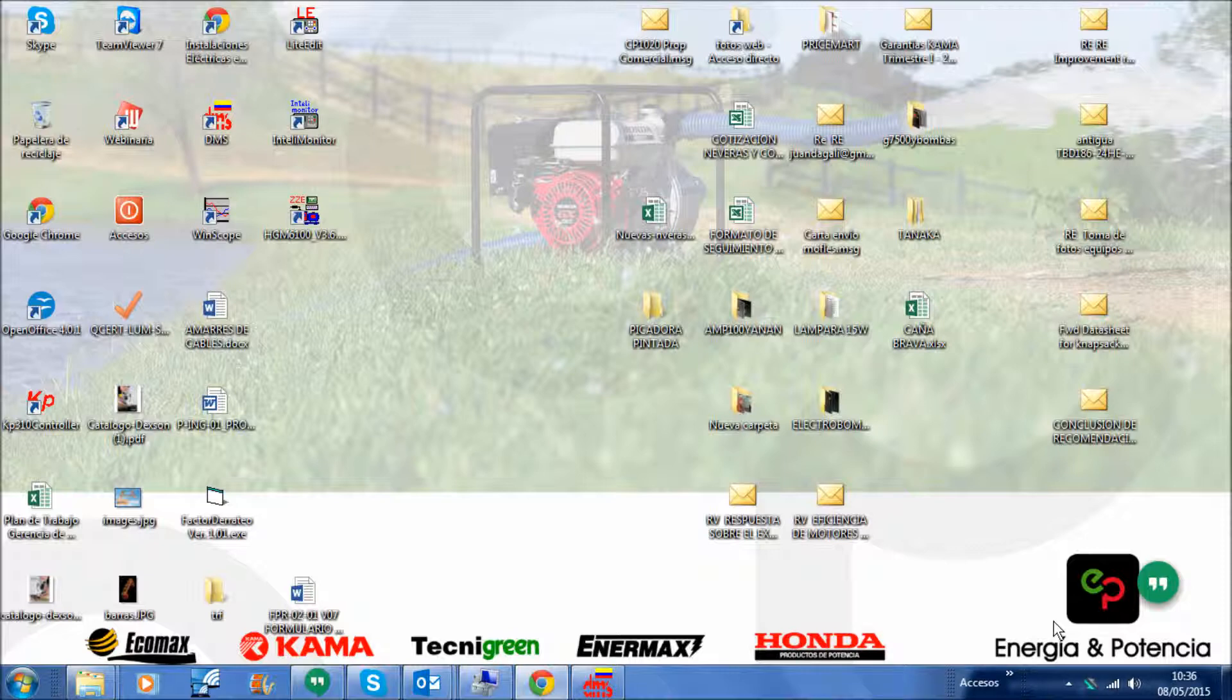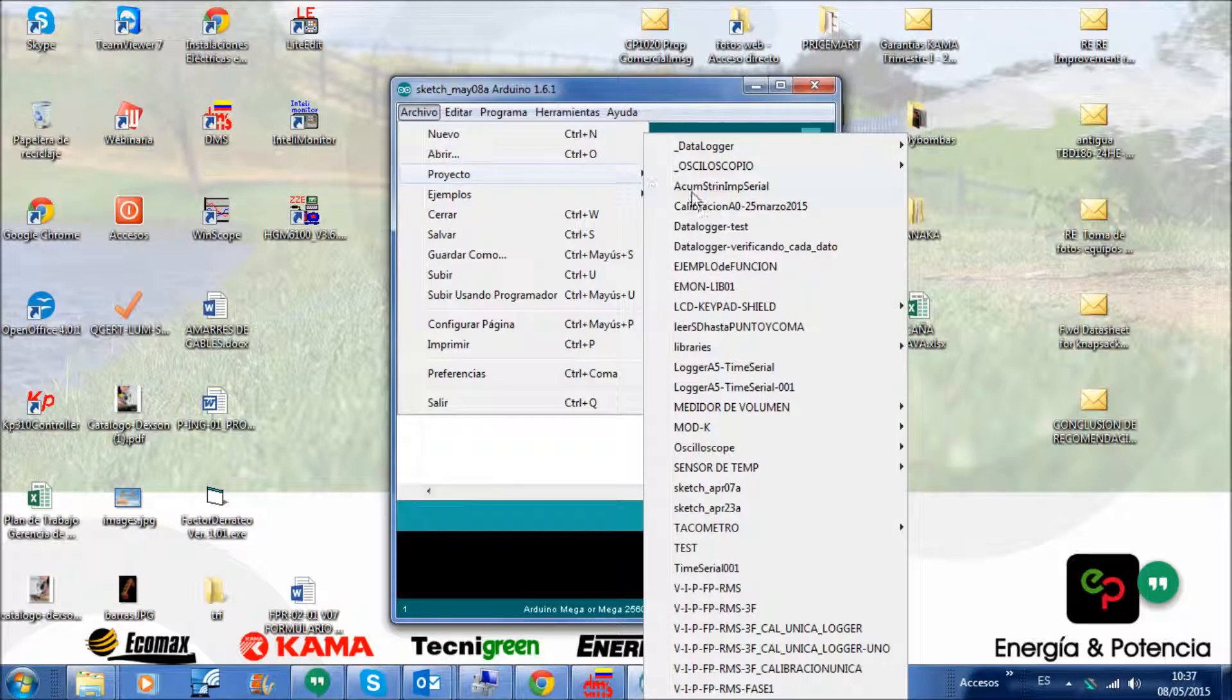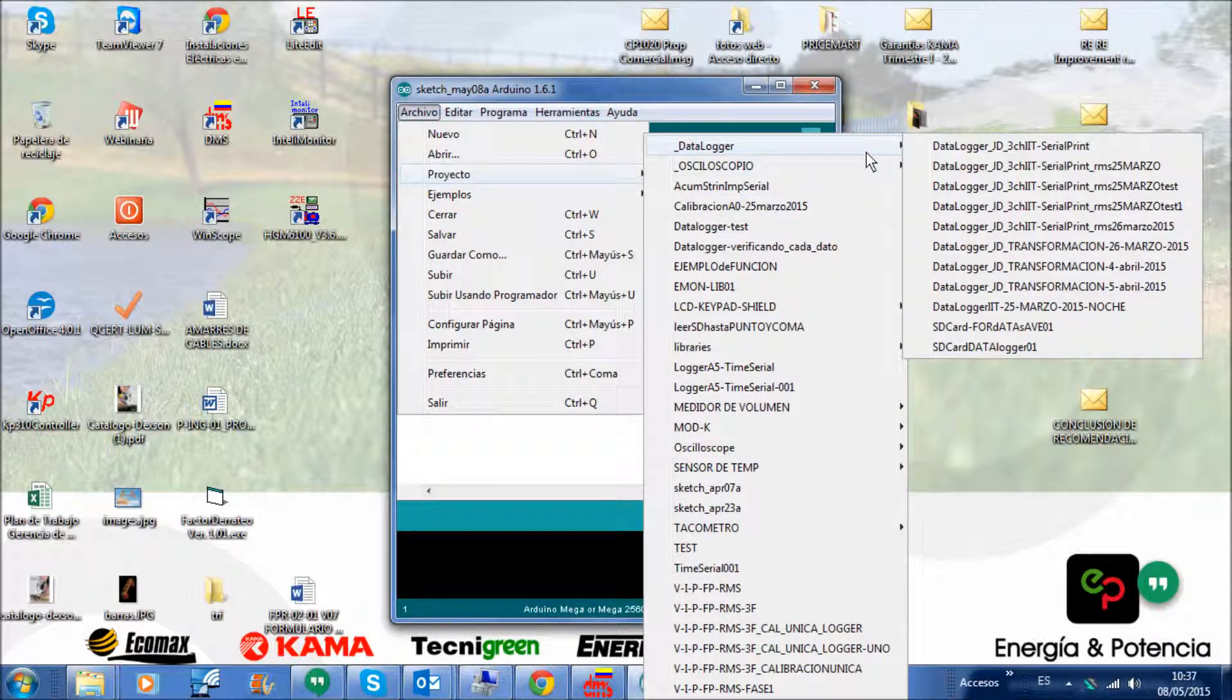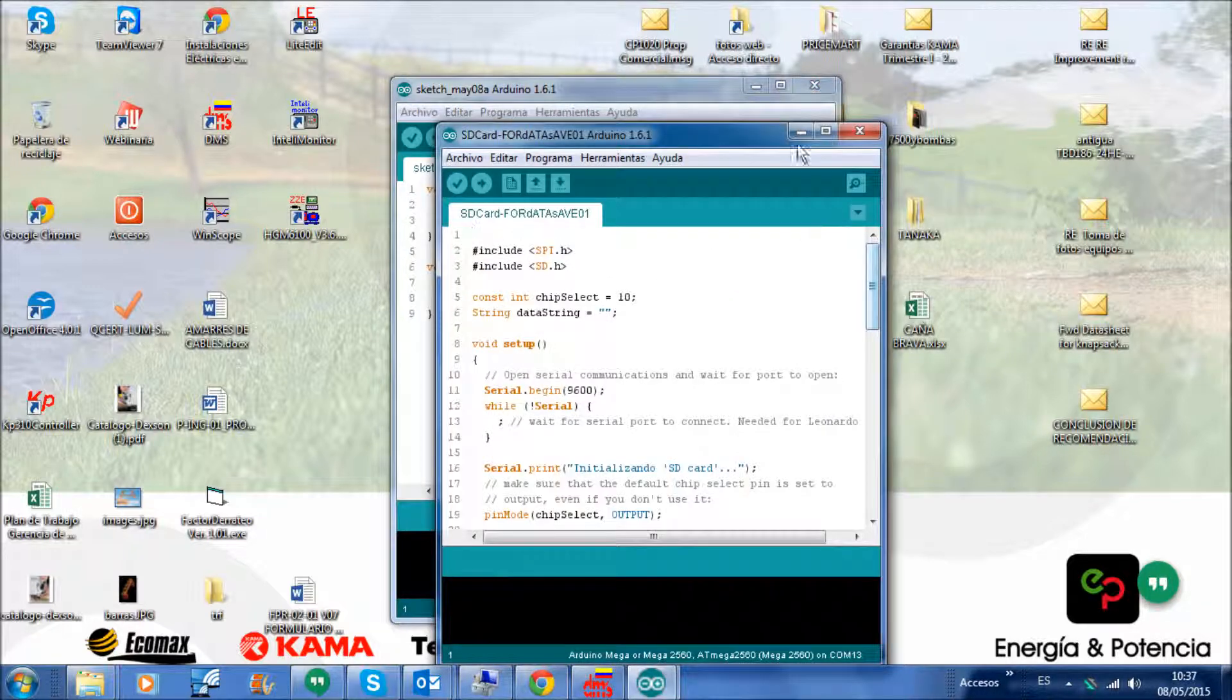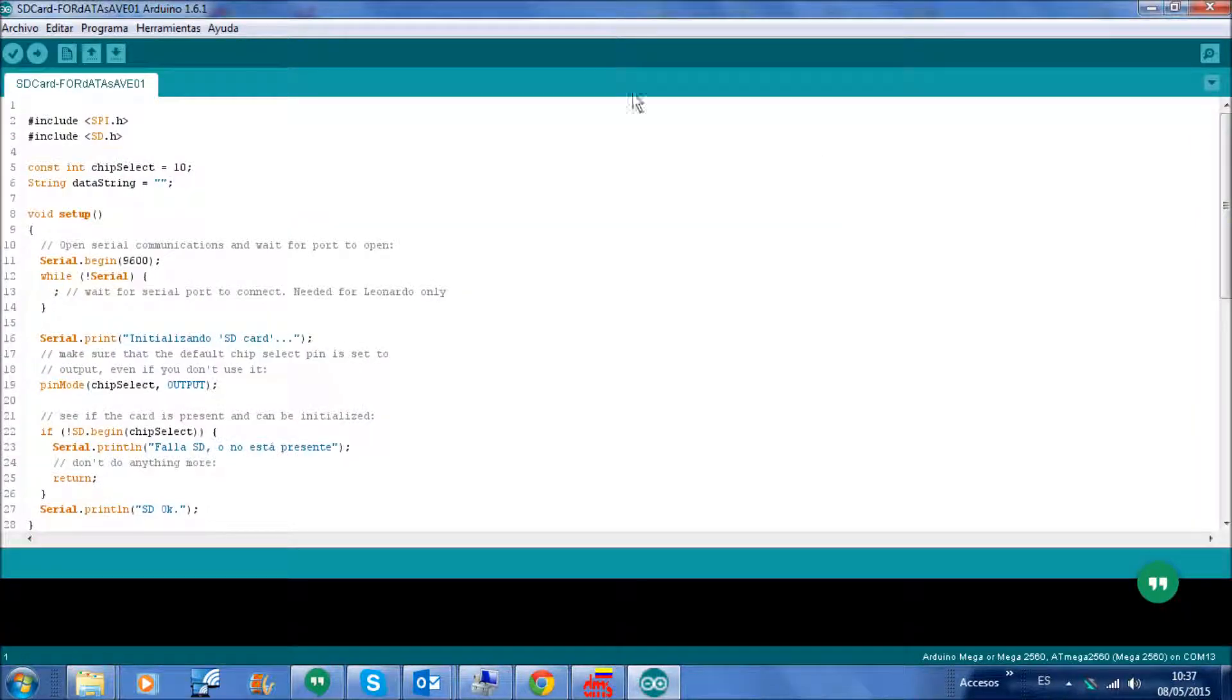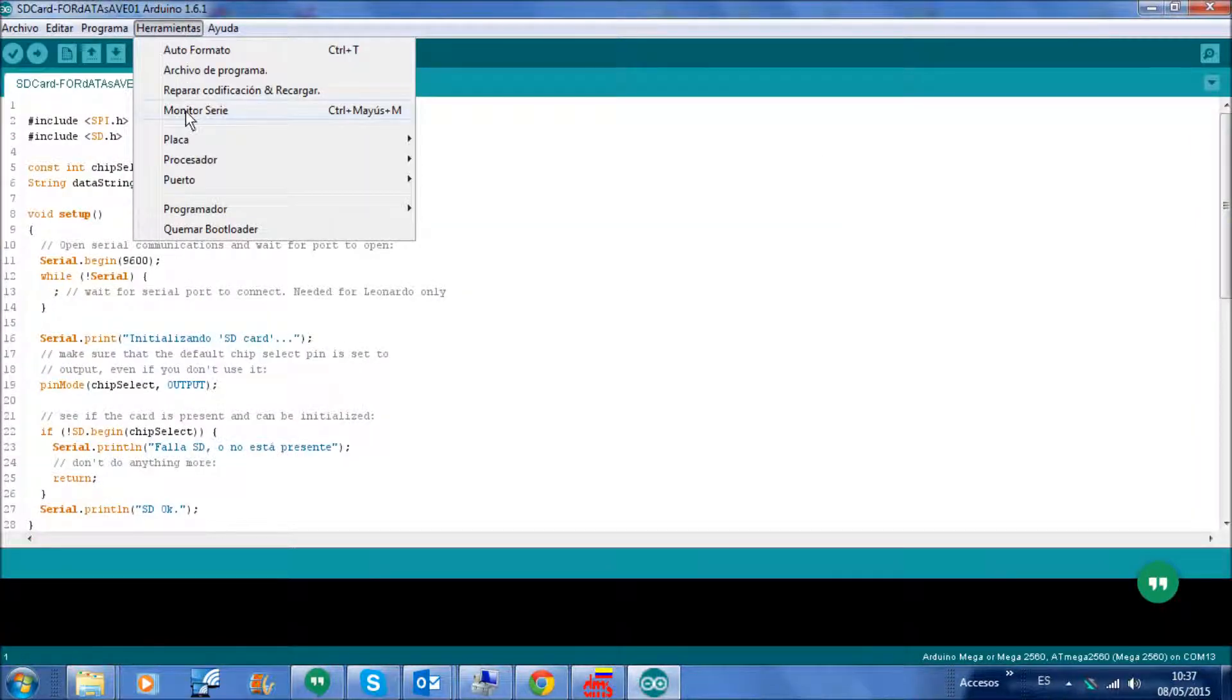And I open the Arduino, and then I open my project which is a test. There you go, so I have